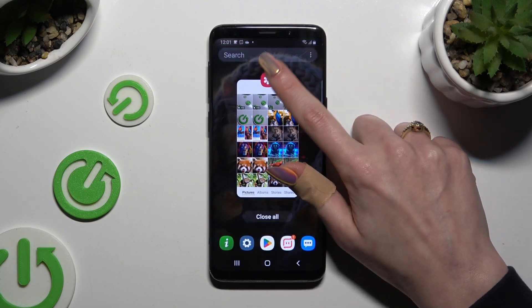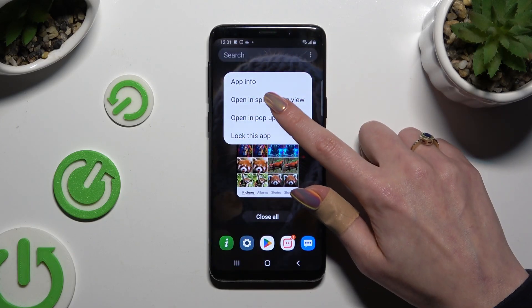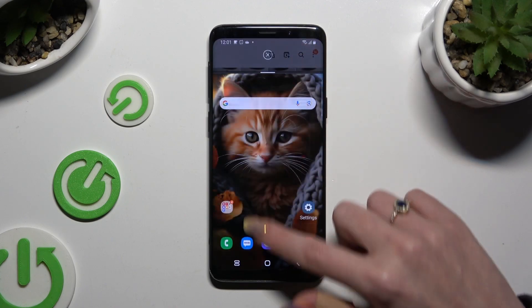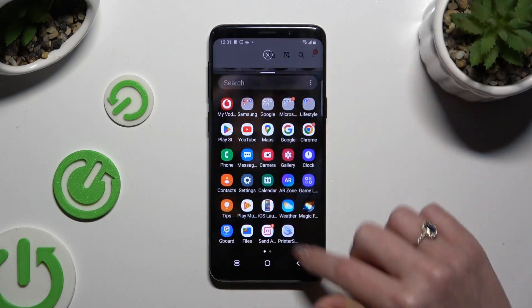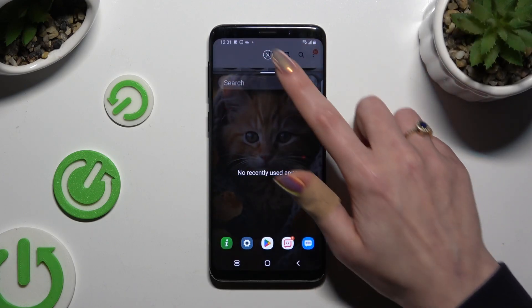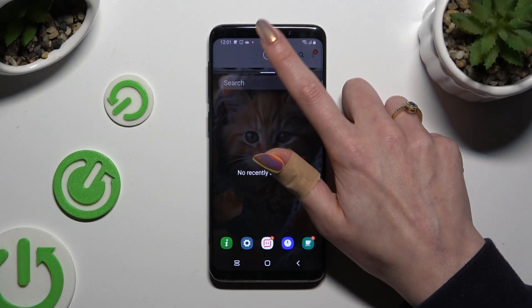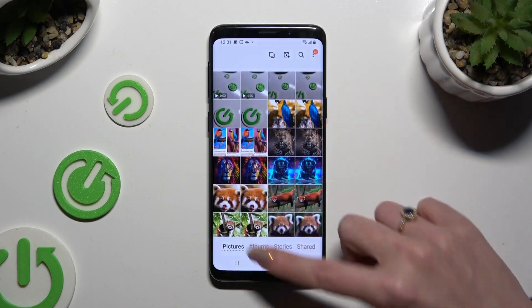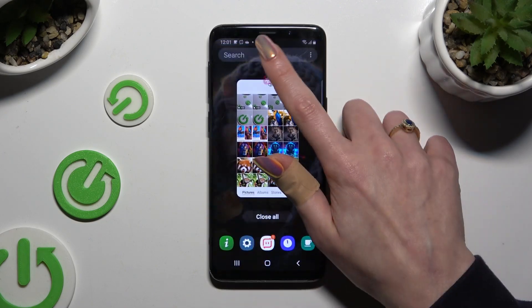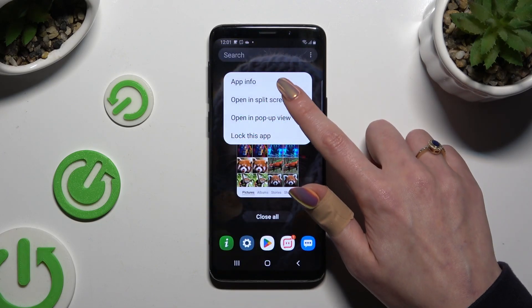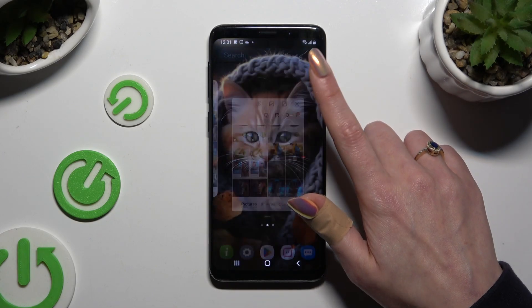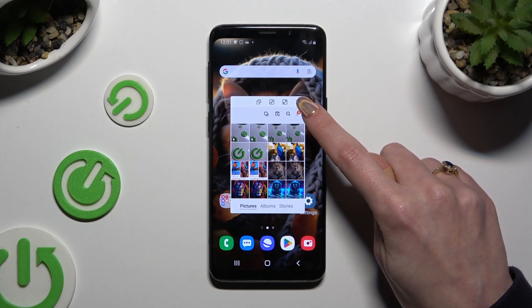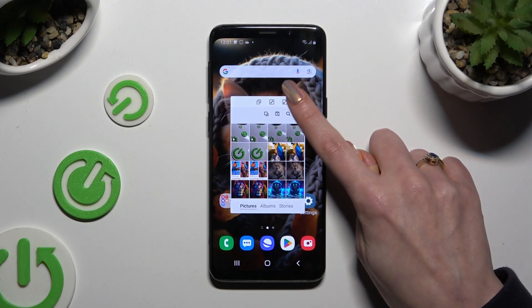And finally, if you wish to close your app, click on the X at the top right corner.